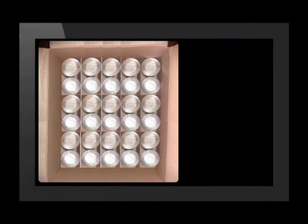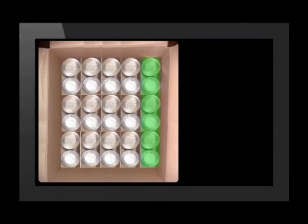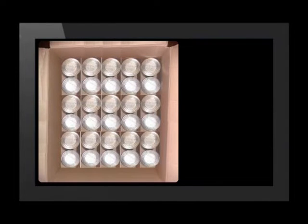Cardboard boxes are a popular packaging material for transporting tins. Here is a box with 30 tins packed on the bottom of the box. There are 6 cans along the length of the box and 5 along the width. The box can fit two layers of tins.